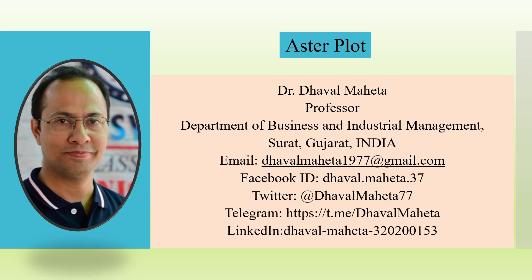Hello to all my viewers, this is Dr. Dawal Mehta and today we will understand how to create an aster plot in Power BI.